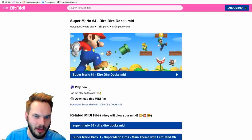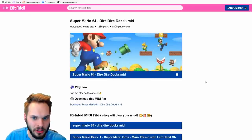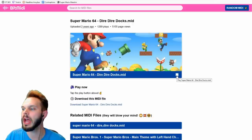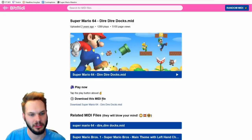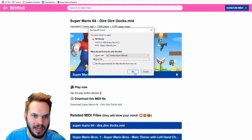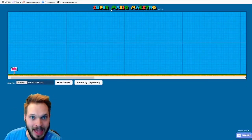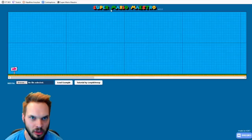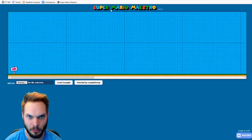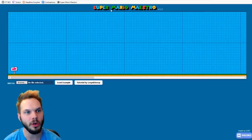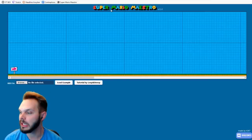We found the MIDI file and we're gonna download it. There are lots of different websites to download it from. Step number two is going to the Super Mario Maestro tool. I'm gonna leave a link in the description below for that, as well as links to some Google Docs that help go through this process in case you want a little bit more detail on certain things. Shout out to H267 by the way for this awesome resource.